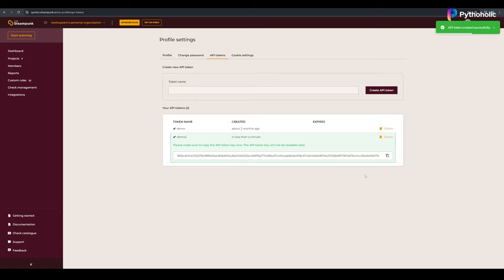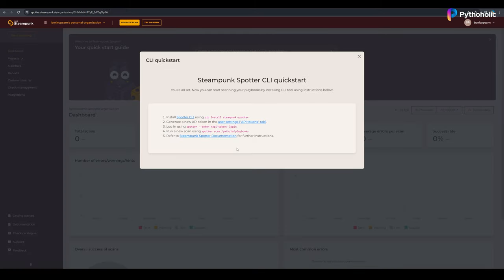Here, please make sure that you copy the API token right now because you will not be able to read it later. Make sure that you copy this and keep it secure so we can use it to log in using the Spotter CLI. Once you're done with that, let's move on to the solution for which Alex is waiting.